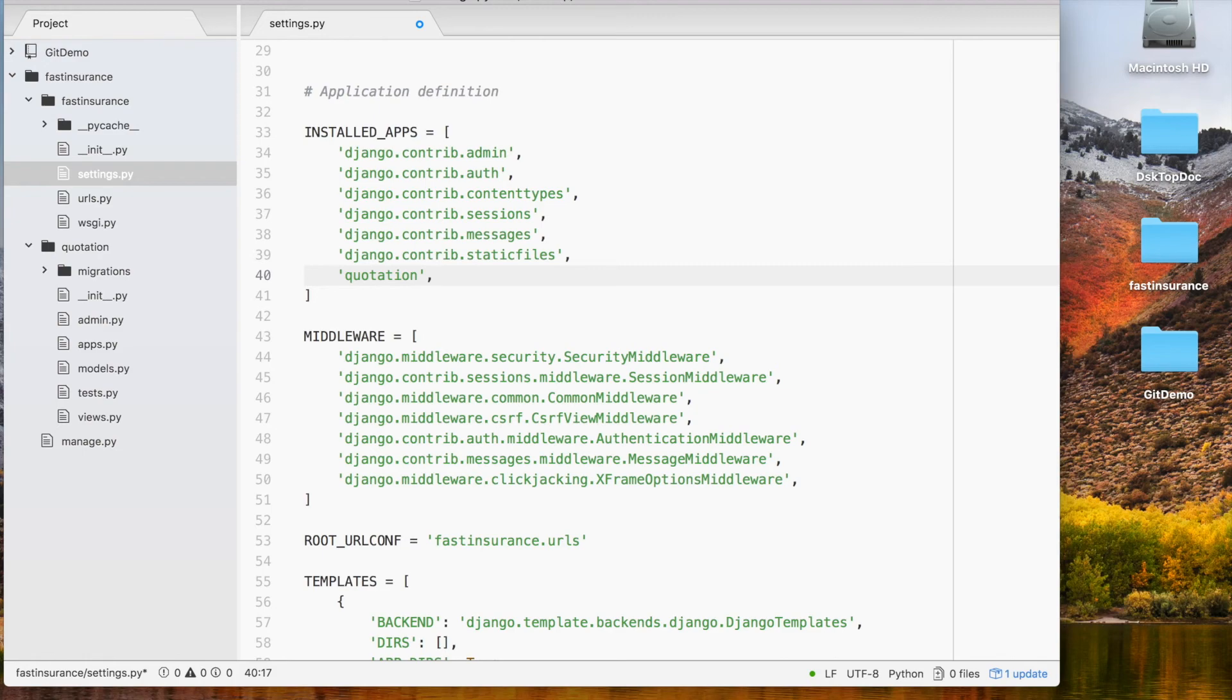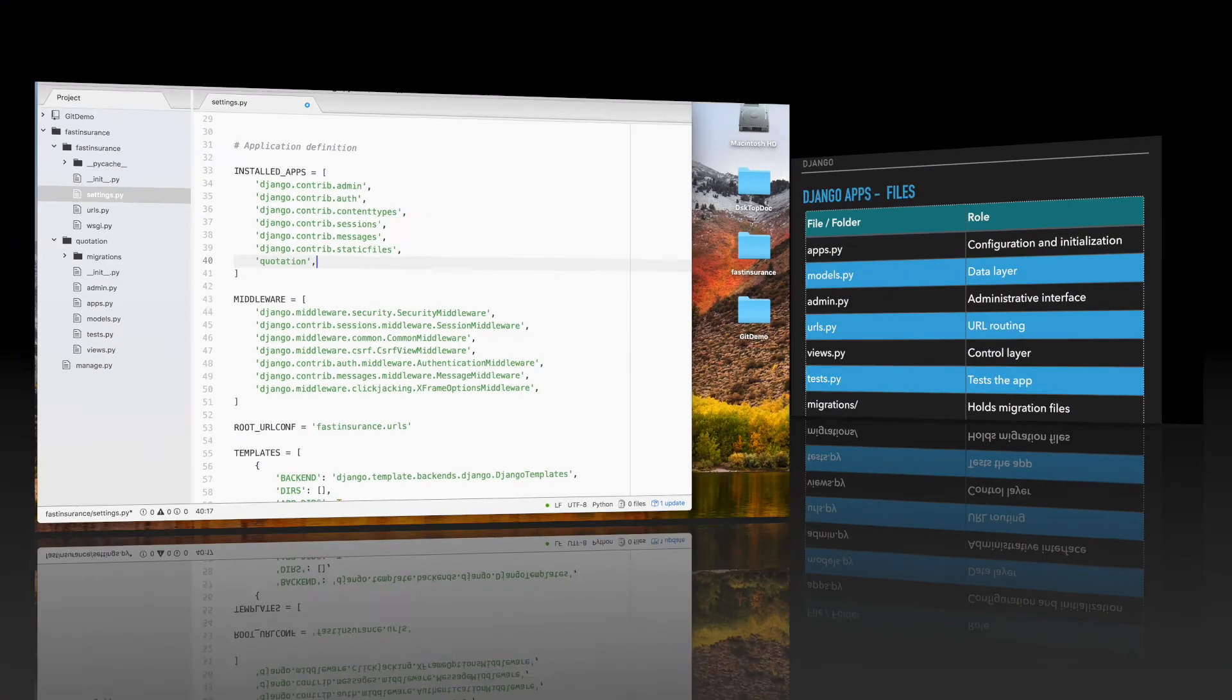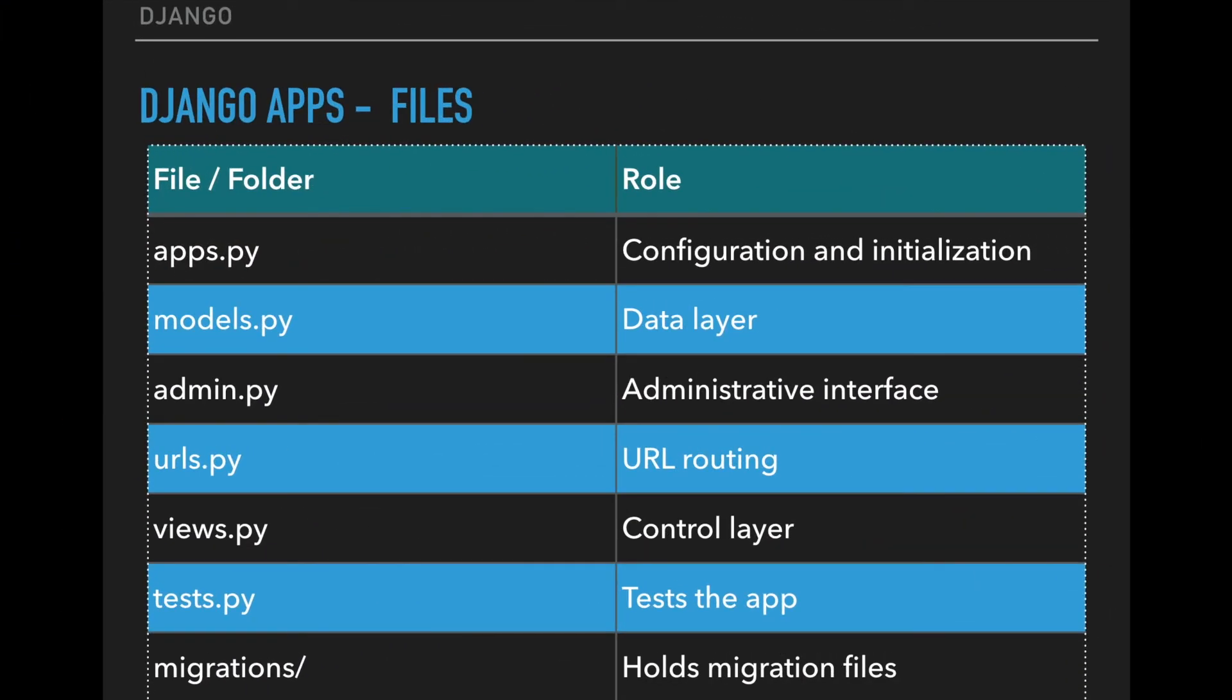Let's look at what all those files mean. The apps.py file controls the settings specific to this app. The models.py file provides the data layer which Django uses to construct database schema and queries. The admin.py file defines an administrative interface for the app that will allow us to see and edit the data related to this app. The urls.py file can be used for URL routing specific to this app.